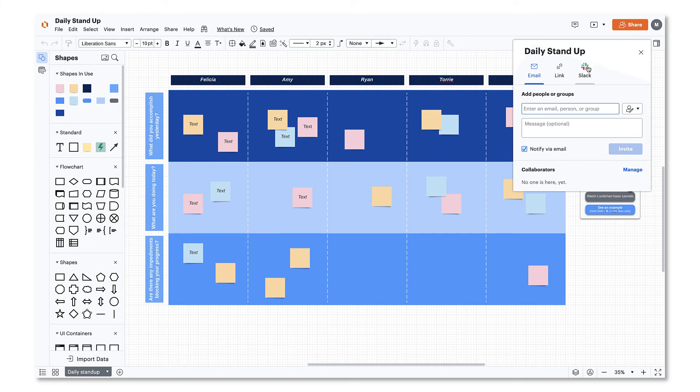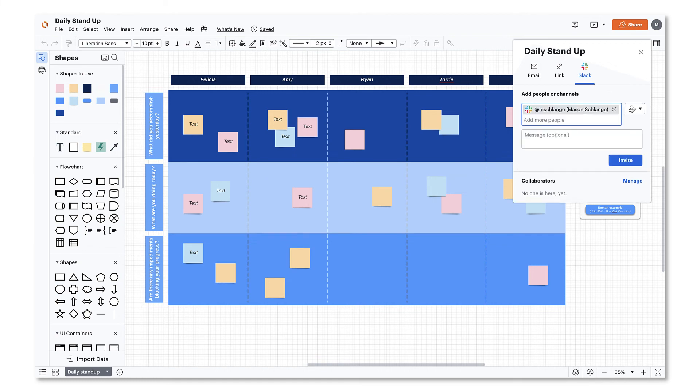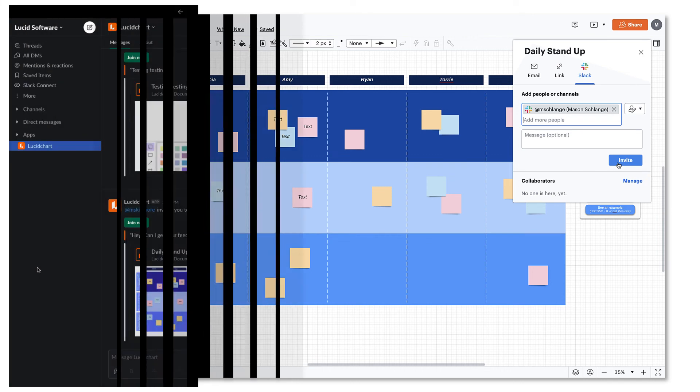Then start typing the name of an individual or Slack channel in the People field and select the names of individuals or channels you would like to share your document with. Then click Invite.